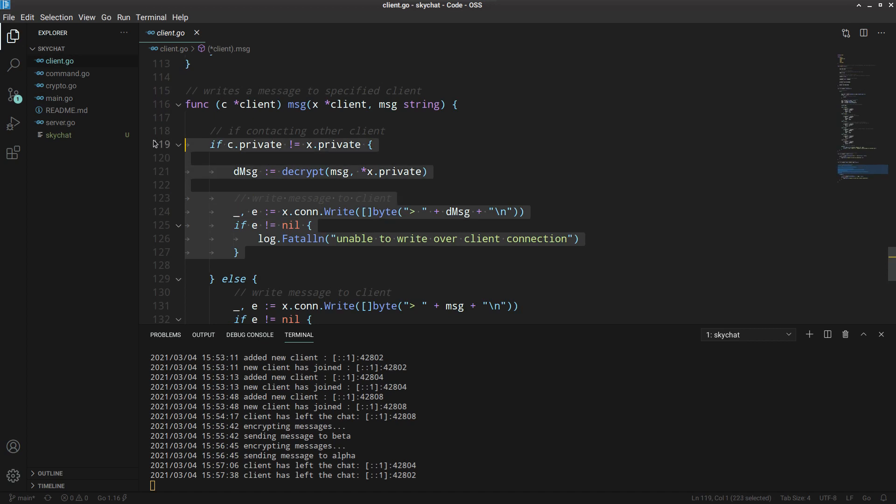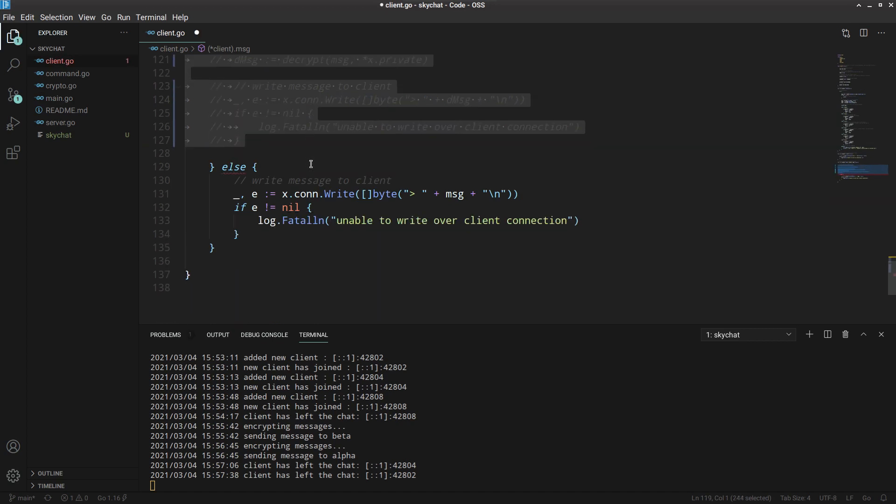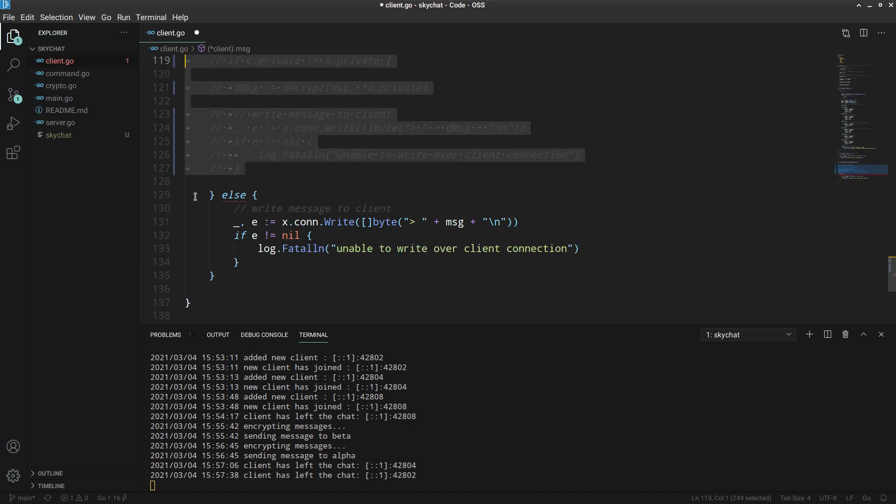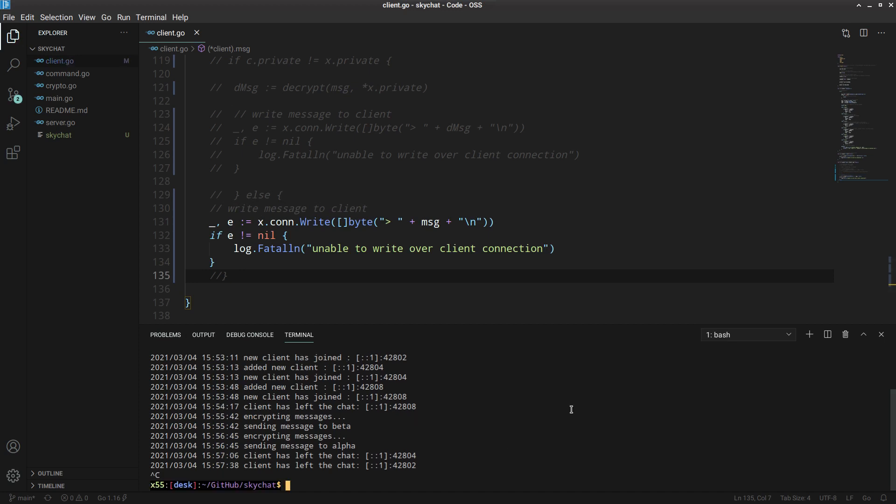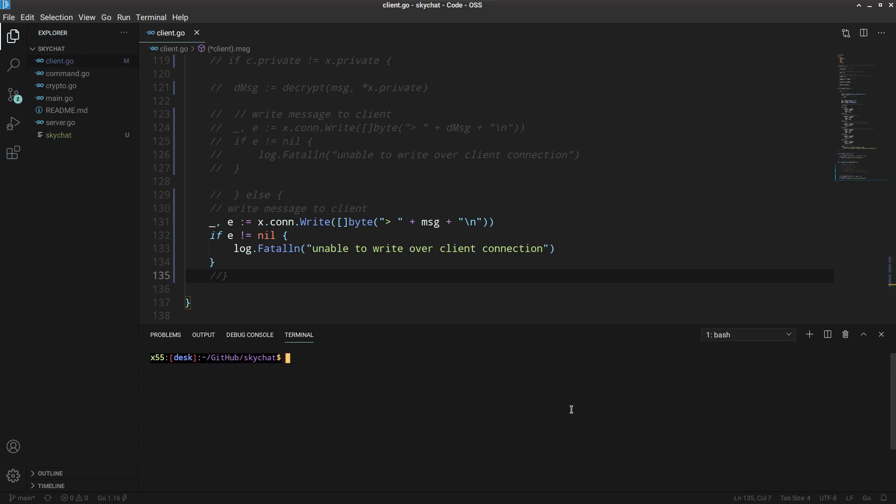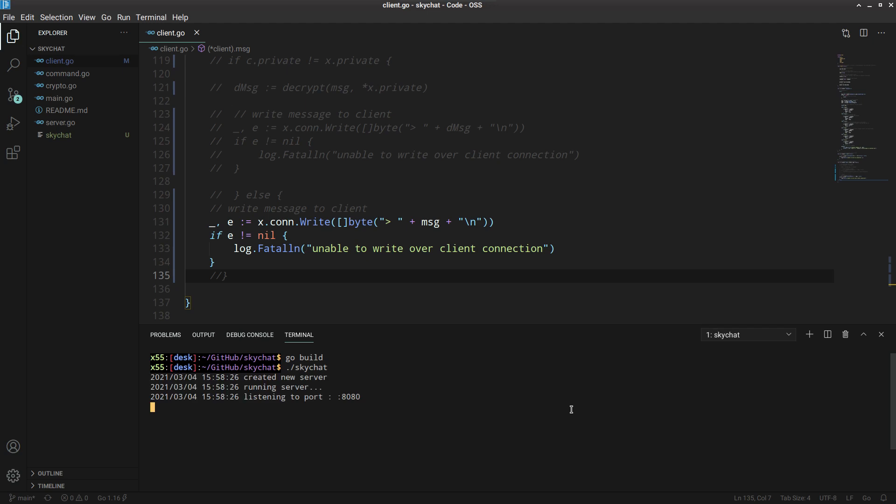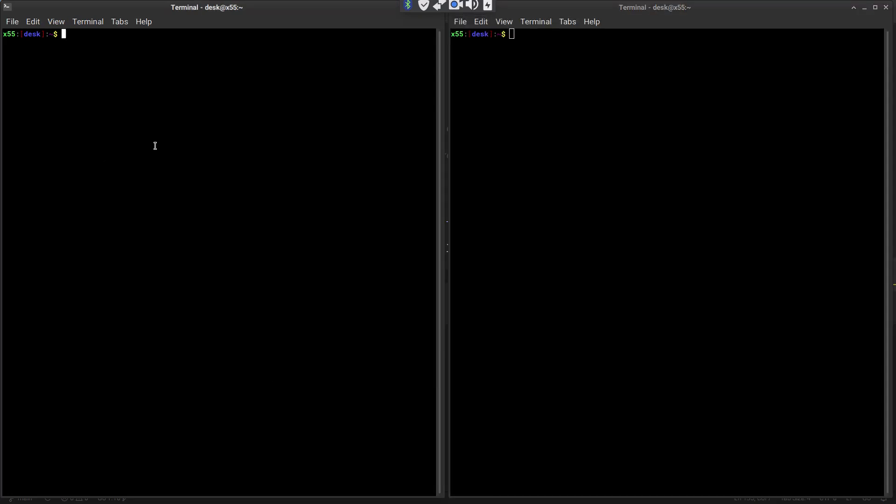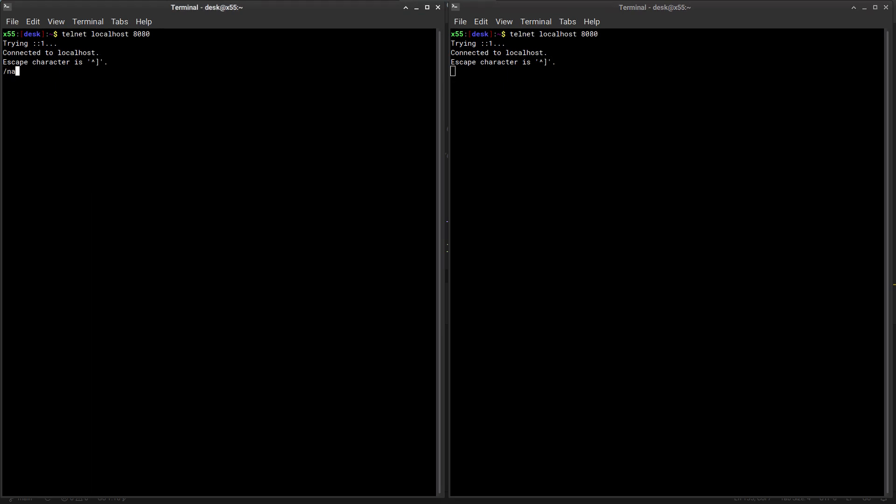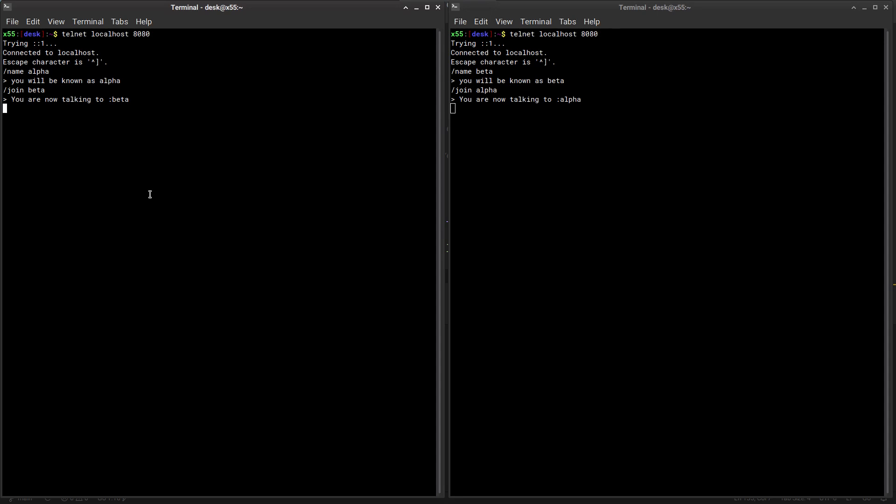So what's happening is we are encrypting the messages and we can quickly have a demo where I can show you what happens if we don't decrypt it. So this is the part where we are decrypting it. Okay, what did I do wrong? Yeah, this will go. Let's kill the server, clear it, and build it again. And then we will say okay, skychat. It's listening to port 8080. Let's quickly open up two clients and we'll quickly do this. We'll say okay, telnet, telnet. Again we'll say the name is alpha, name is beta. And let's join because we already know, join alpha here and join alpha here and join beta here.